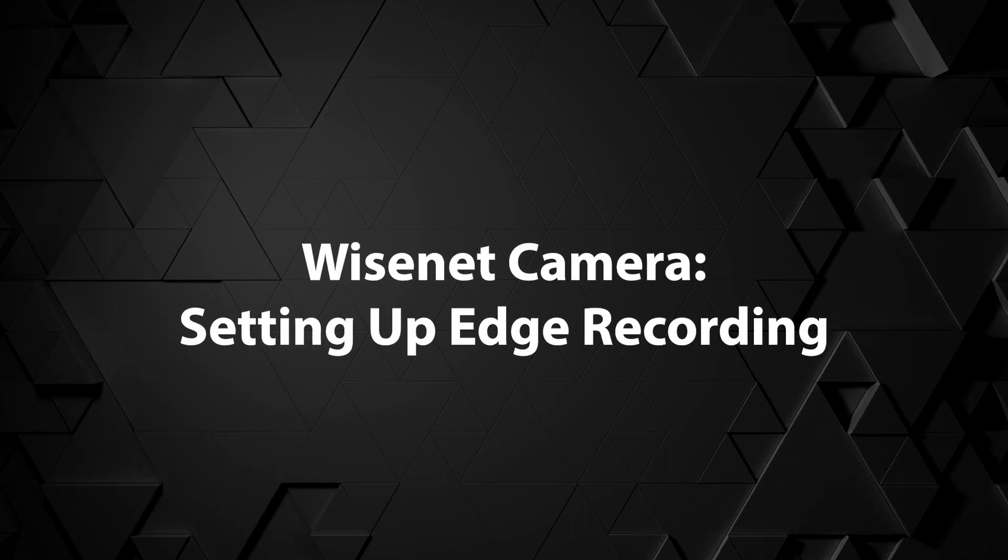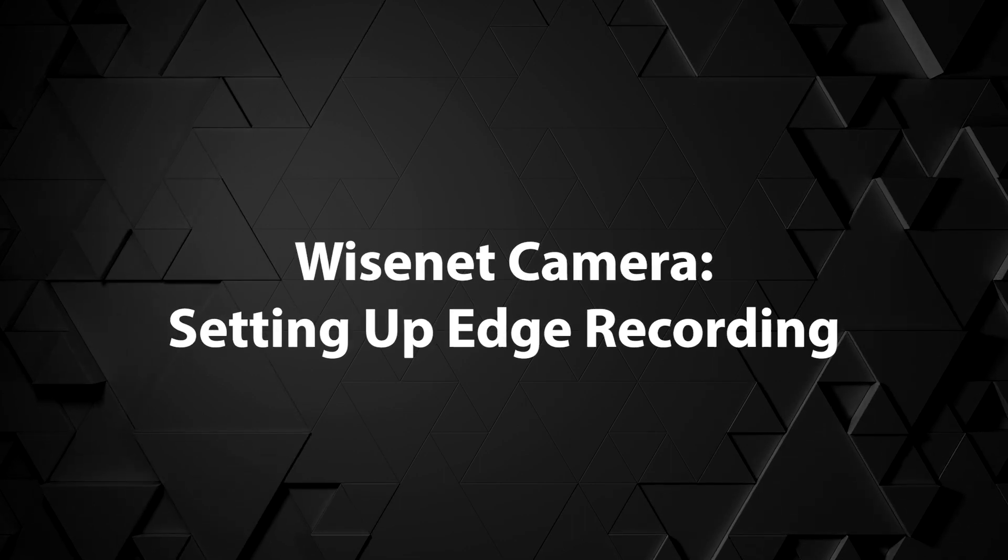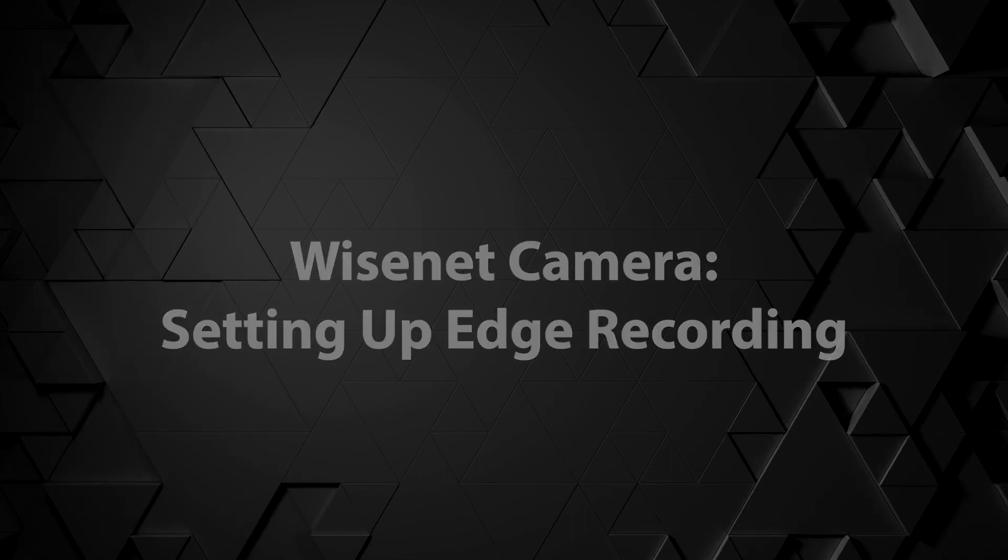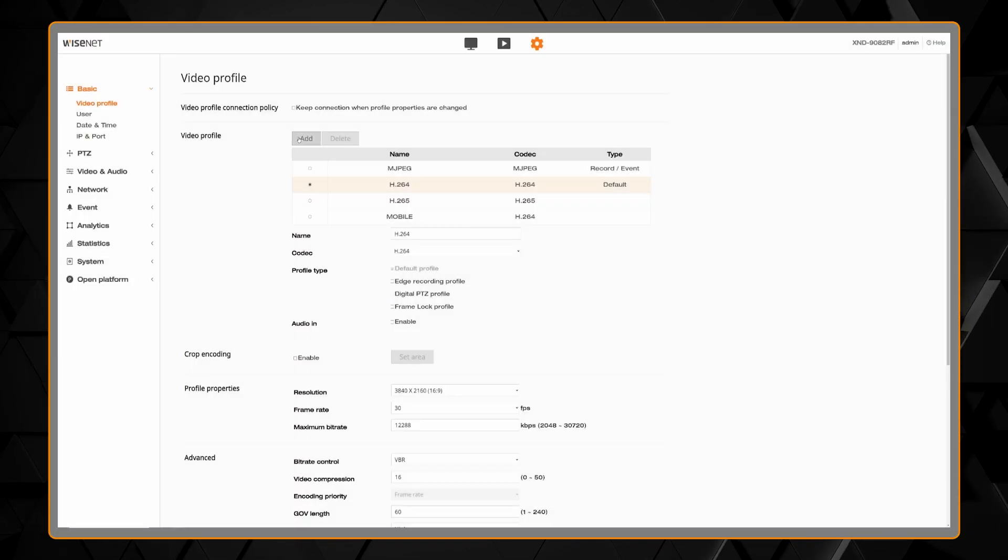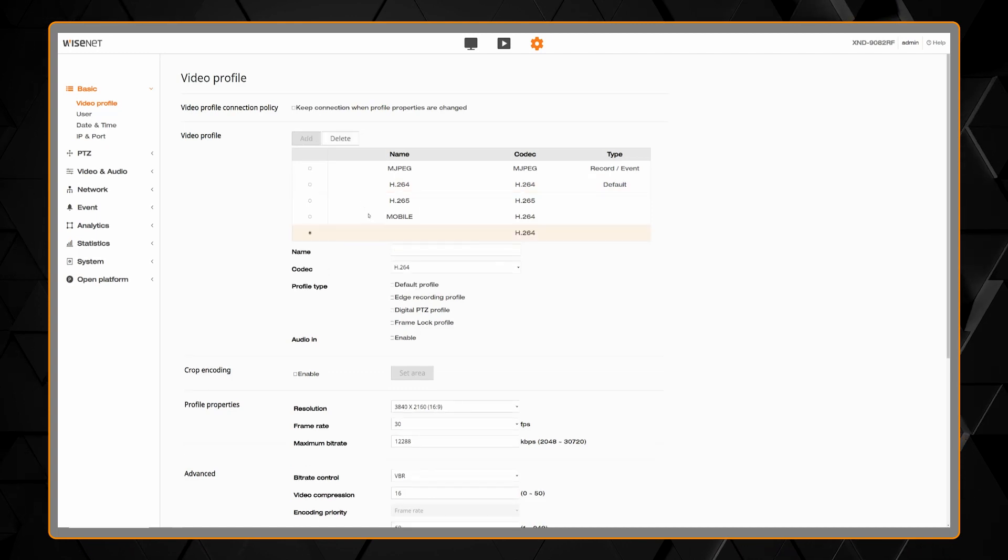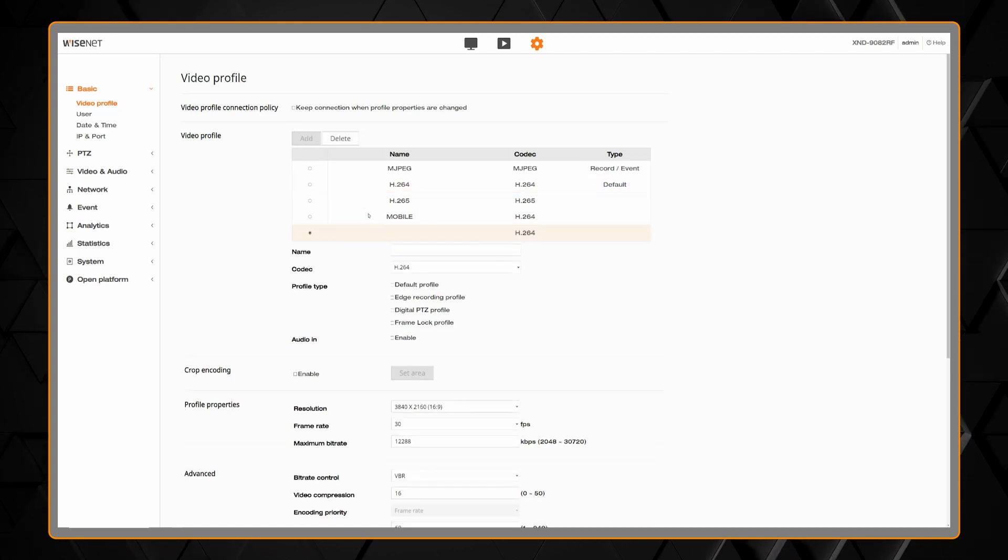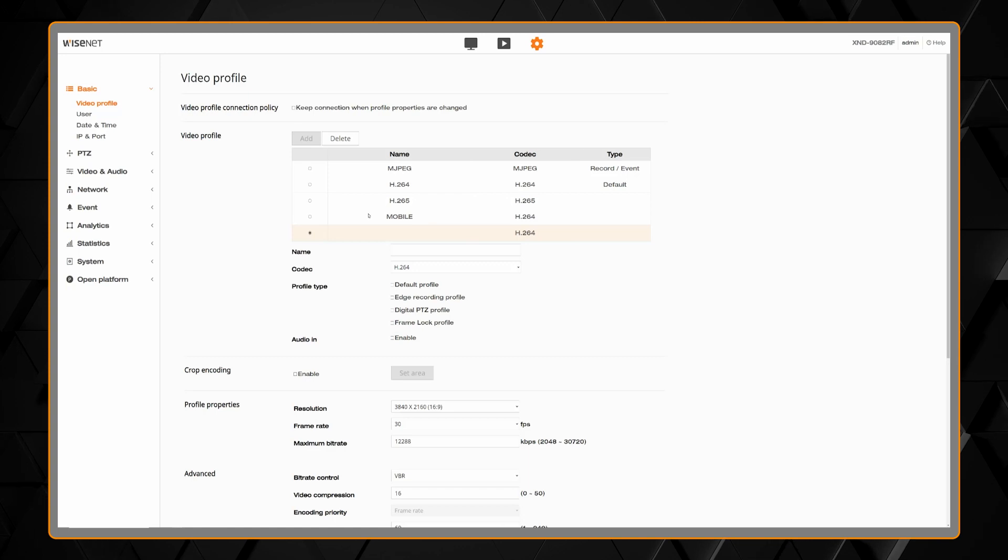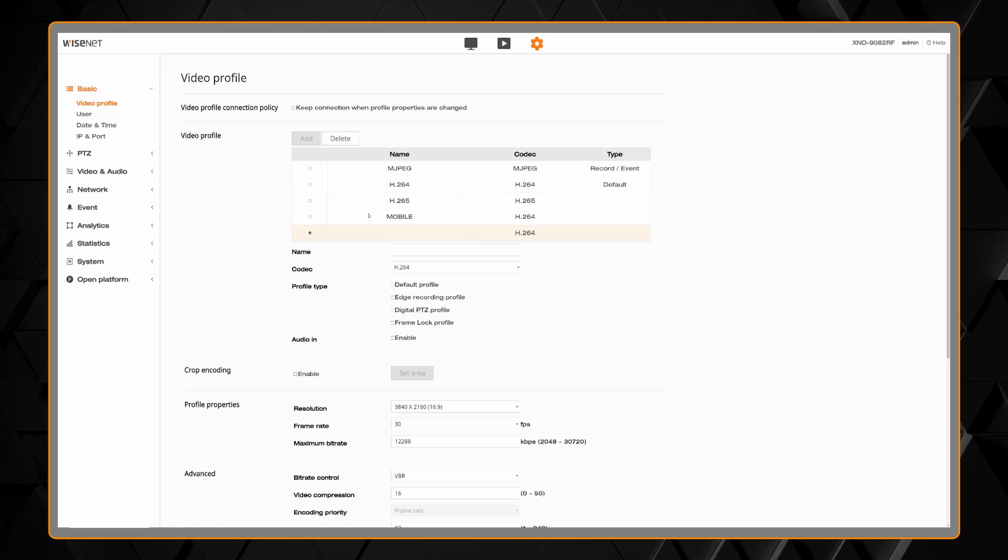To configure SD card edge recording, it's recommended to first create a dedicated video profile in the camera by clicking the add button. You can type in a name such as SD record.